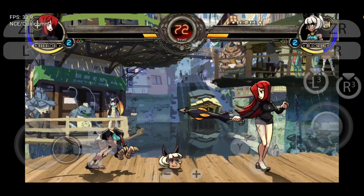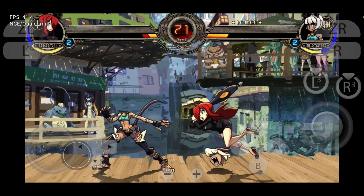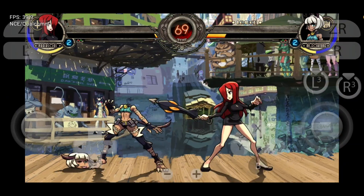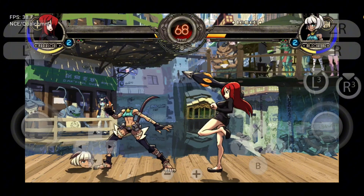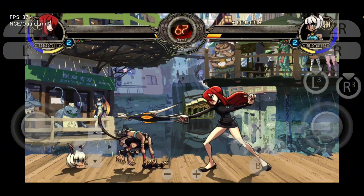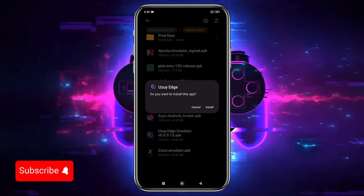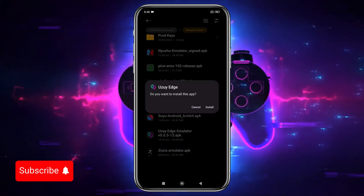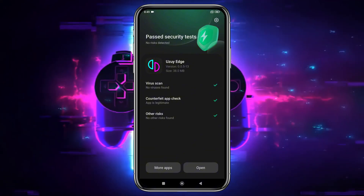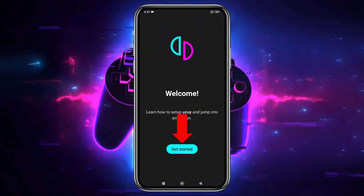Now let's start by downloading the Uzui Edge app on your Android phone. To do this, open your Chrome browser and search for the emulator. I've also provided a direct link in the description to the official Uzui Edge website. Once you've downloaded the APK file for the emulator, go ahead and install the app. After installation, open the app, and you'll be greeted by the emulator's welcome screen.